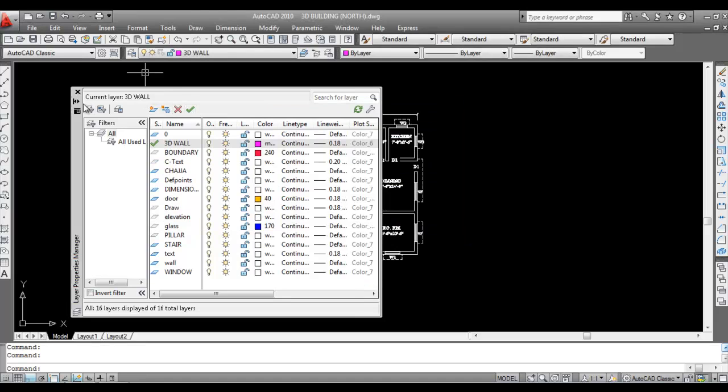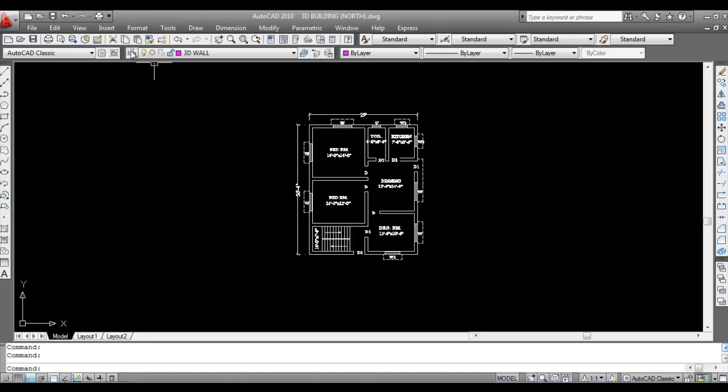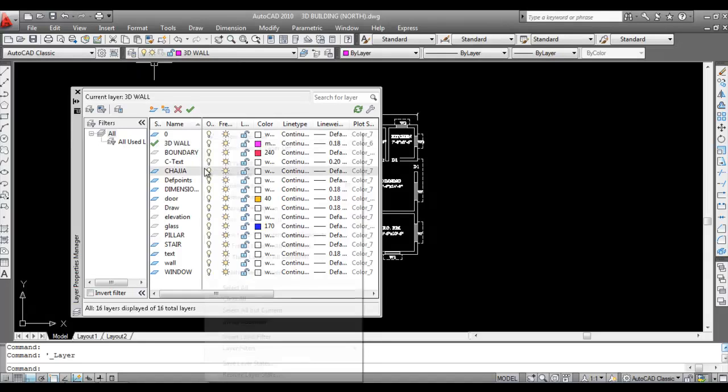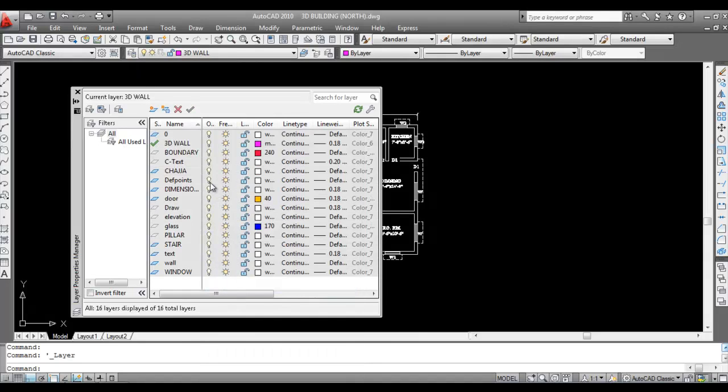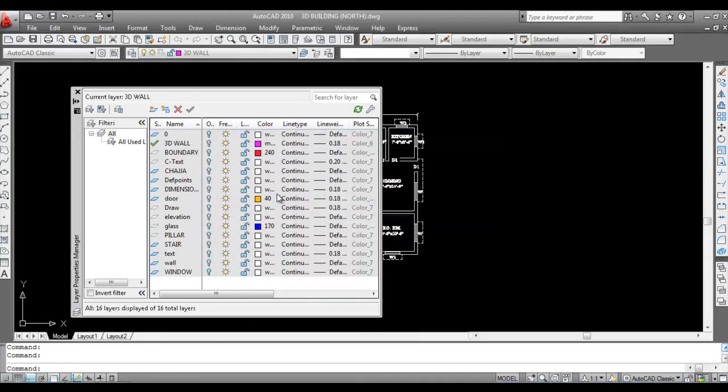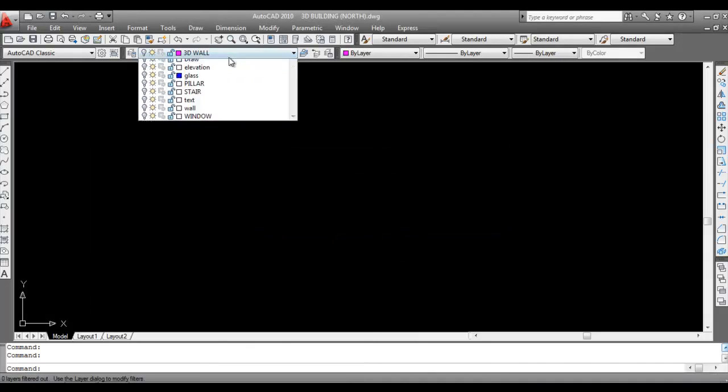Now turn off all layers except Wall and 3D wall. Turn off all layers, only keep on Wall and 3D wall layer.